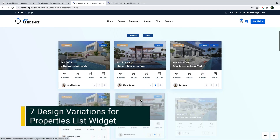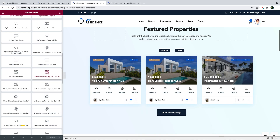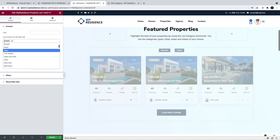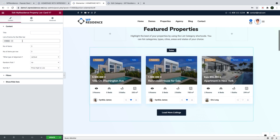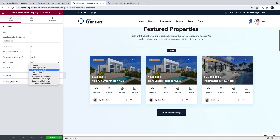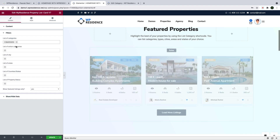We introduced seven new widgets to create property lists just like this one. Each widget has a different design for the property unit, and includes a 'load more listings' button to see all selected properties. The first element to manage is the categories you wish to show as tab filters. Then you control the number of properties, set the design to grid or vertical mode, and choose the order to show the properties. You also have filters to show only specific properties in any combination you wish, including featured properties only.